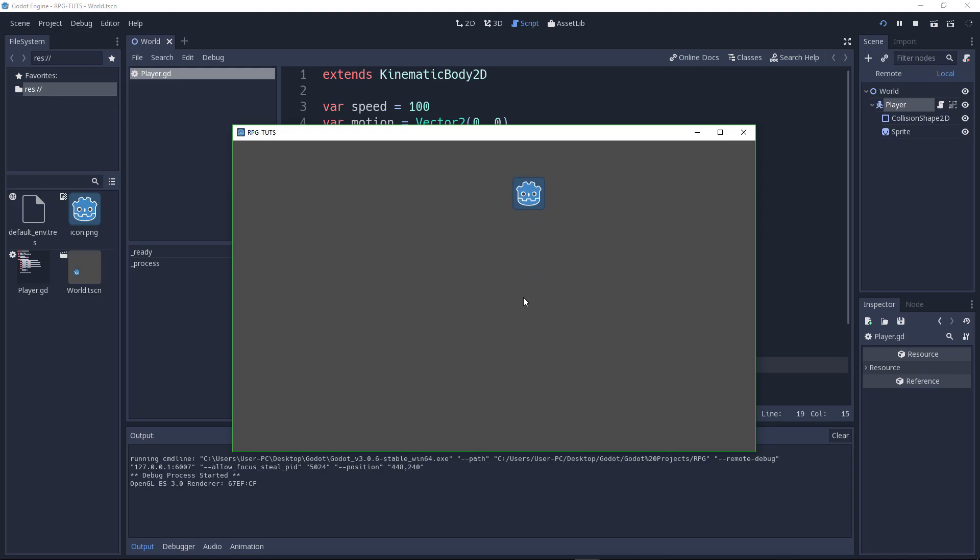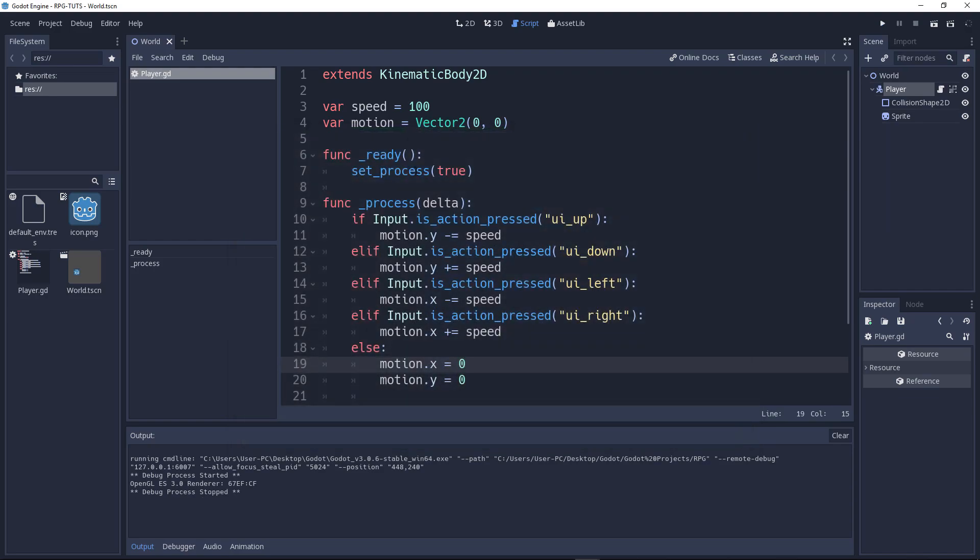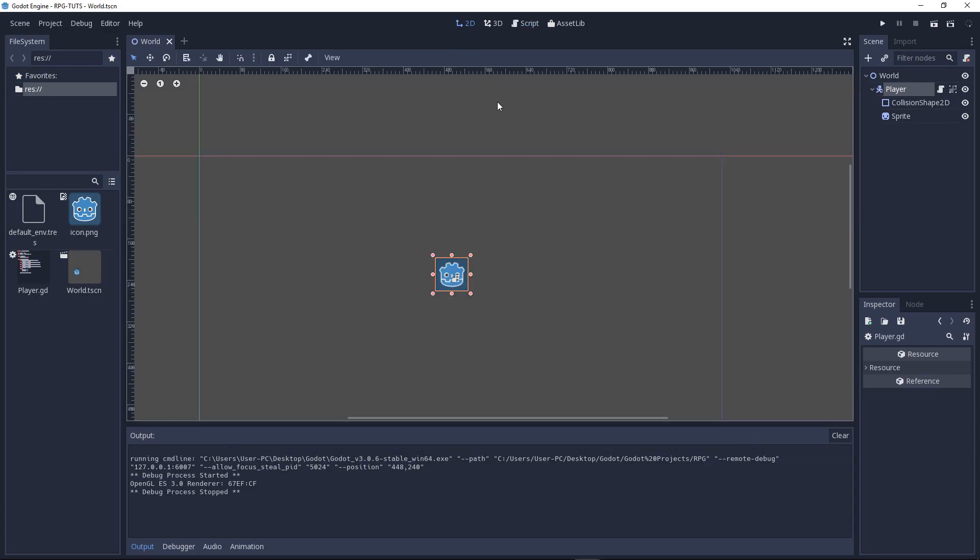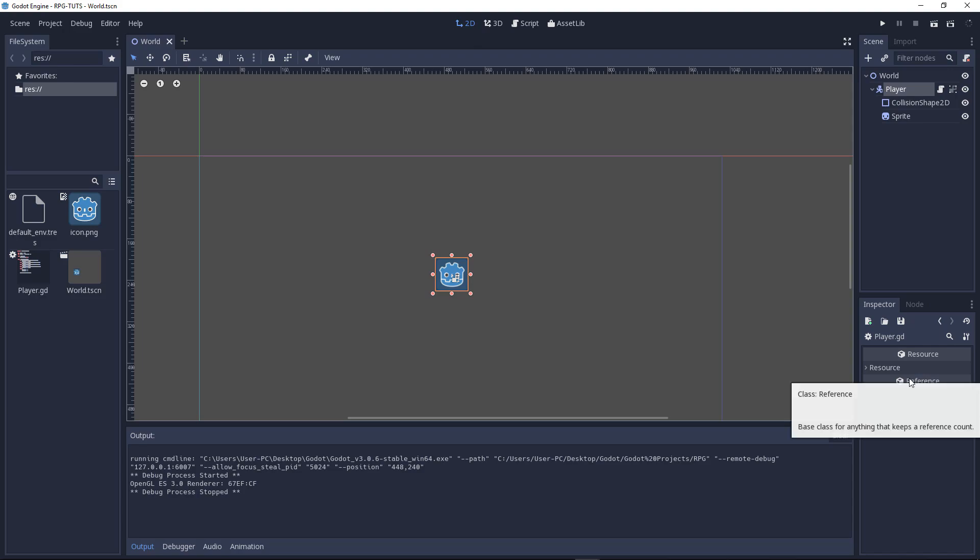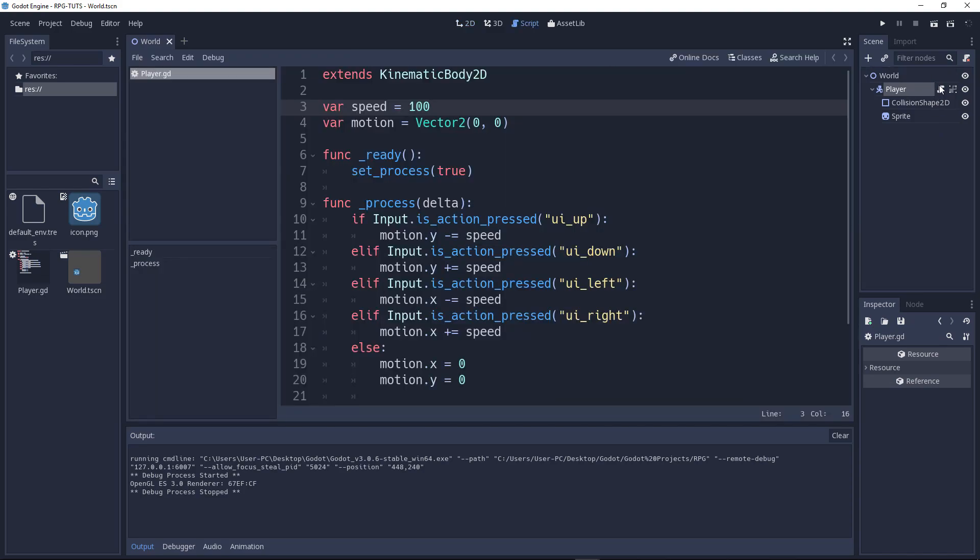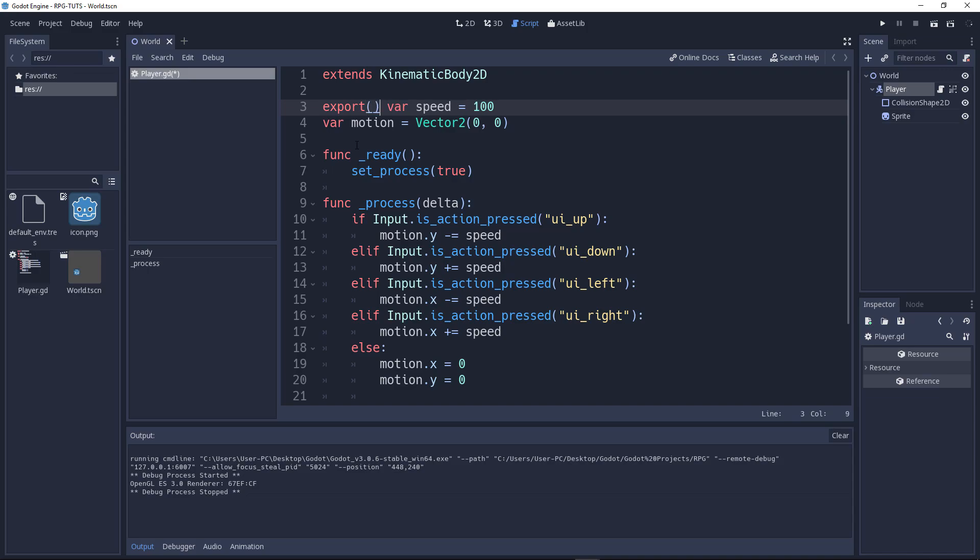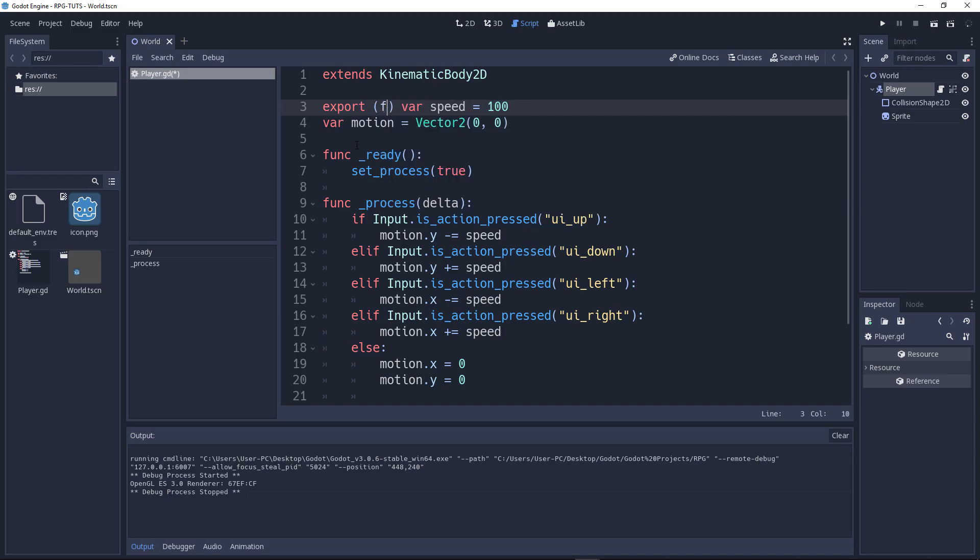Now there's two things I want to add to this functionality. First of all, I want to edit this speed value to the inspector. So if I click on the player where I should be seeing a speed value, I can adjust it according to my need. How am I gonna do that? You will do that by going to the script panel and adding an export button.